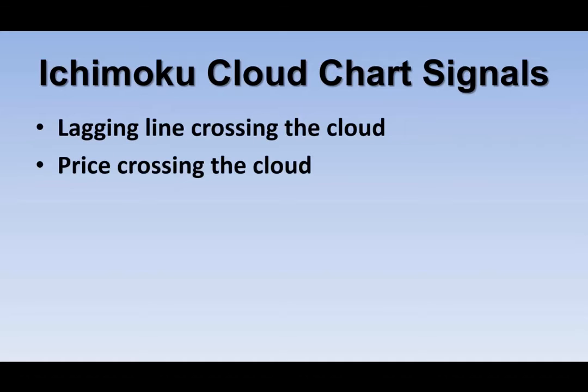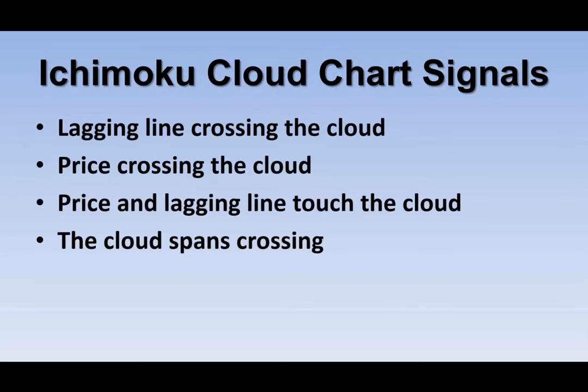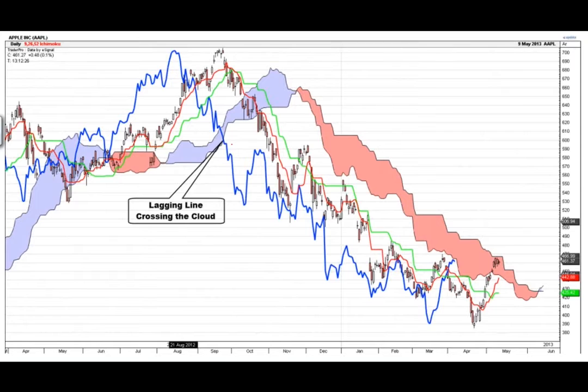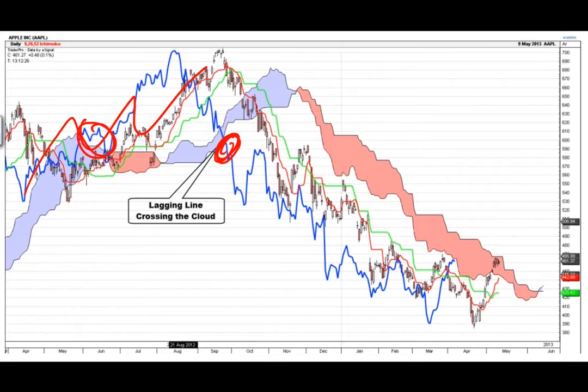Ichimoku cloud charting signals include: the lagging line crossing the cloud, the lagging line touching the cloud, the cloud spans crossing, the turning line crossing, and the standard line crossing. By far my favorite signal is when the lagging line crosses either below or above the cloud — here you can see a massive uptrend, and here a massive downtrend. When the lagging line crosses below the cloud, it signals a new downtrend is starting.